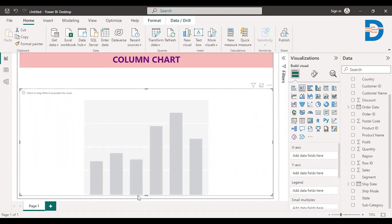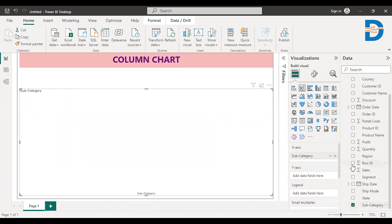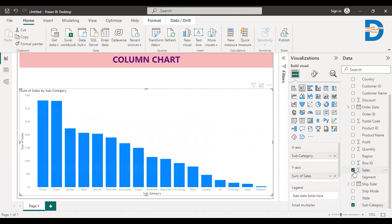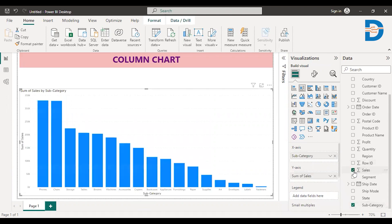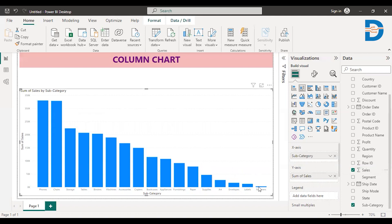So let's say if I want to know which subcategory is giving the higher sales, I just select subcategory and select sales. It gives you the bars, and based on the length of a bar, you can determine which subcategory is giving higher sales. You can see here, Phones is giving higher sales and Fasteners is giving very less sales.